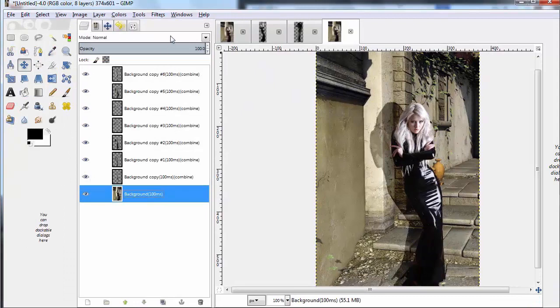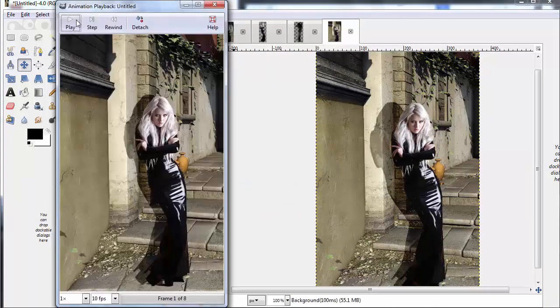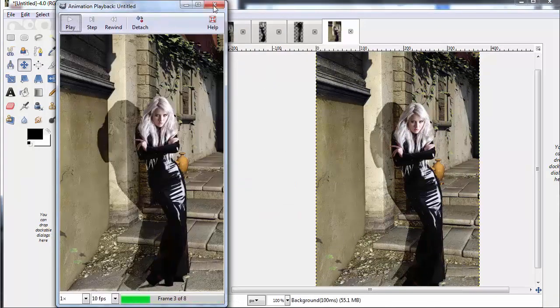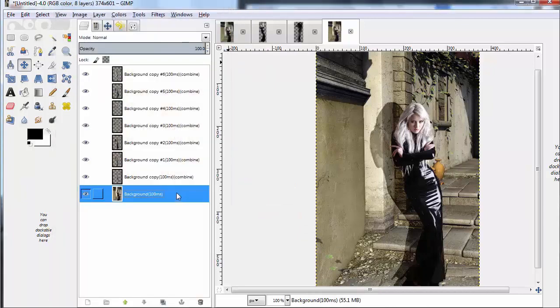You'll notice that each layer now has 100 milliseconds as its time, so it's a very, very fast shadow, which is not what we want. We want something more subtle than that.